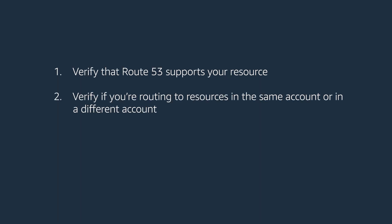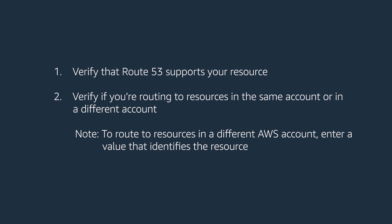Second, verify if you're routing to resources in the same account or in a different account. To route to resources in a different AWS account, enter a value that identifies the resource.